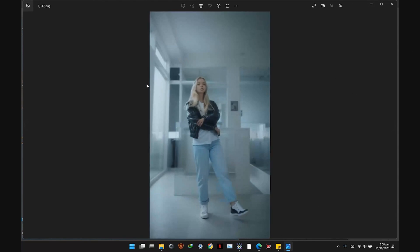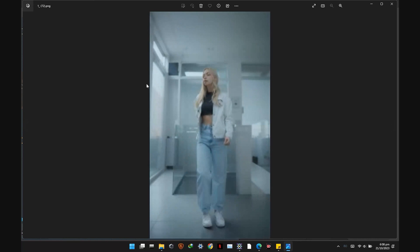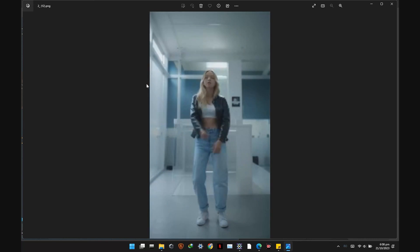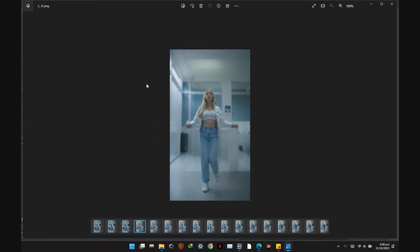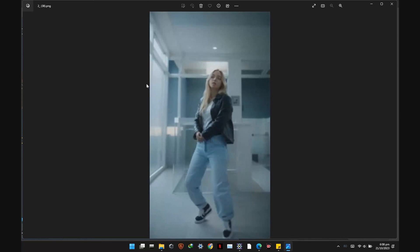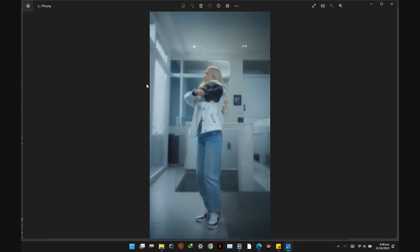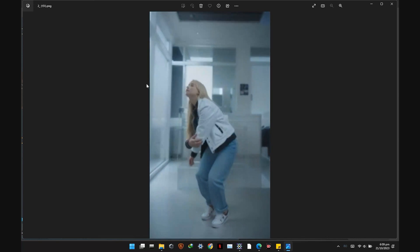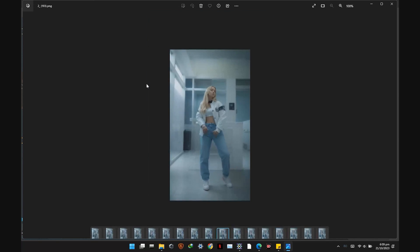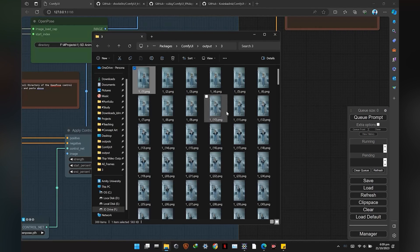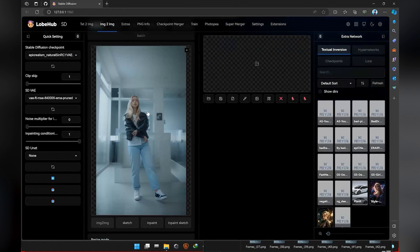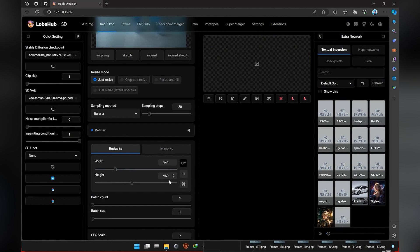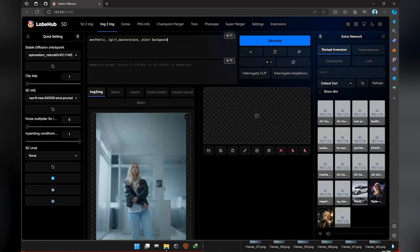I rendered the same frames using the Epic Realism model. Fix the face in Automatic1111 using ADetailer.